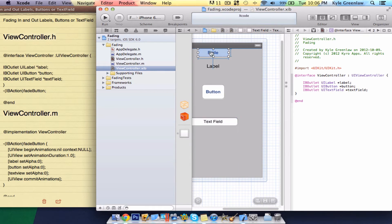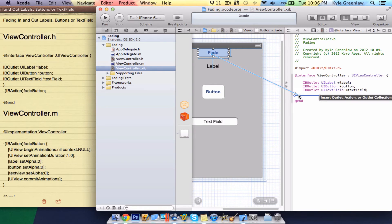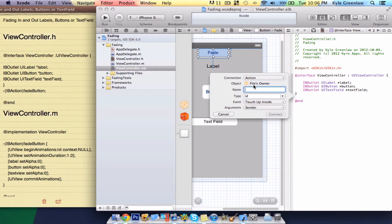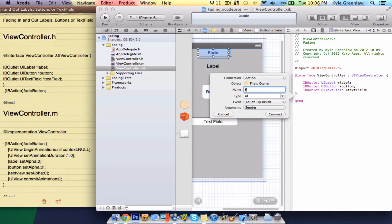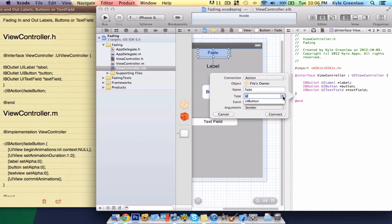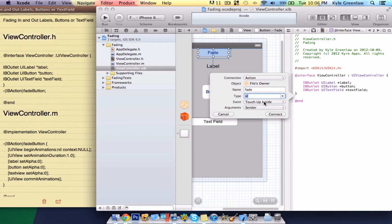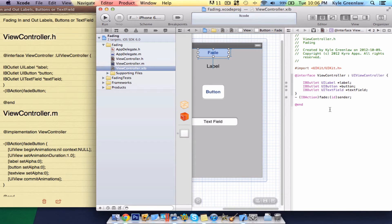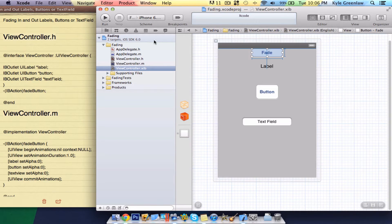Now, just under the closing bracket, change the connection to action. Name this fade. And make sure it is touch-up inside, and it is sender. Connect that. Now, close the assistant, and go to the .m.